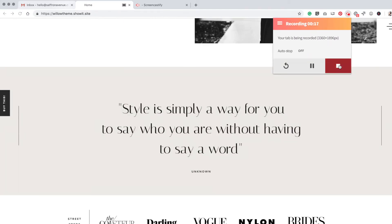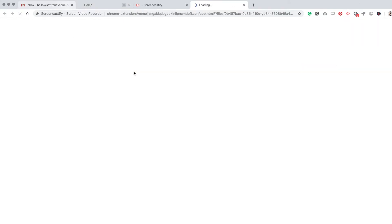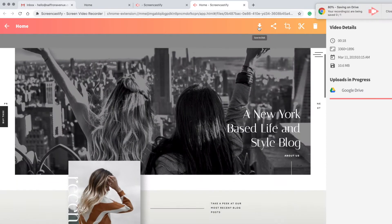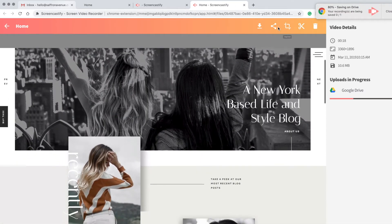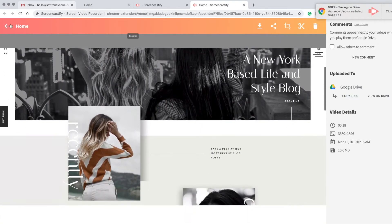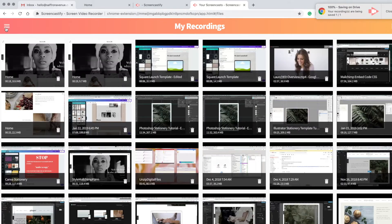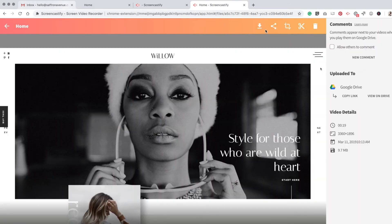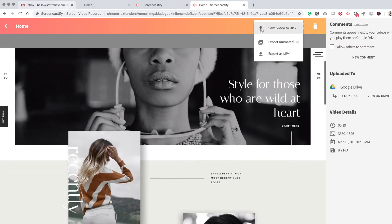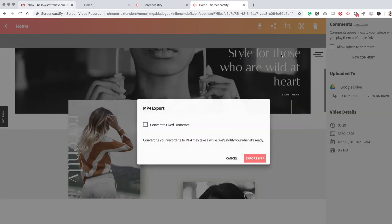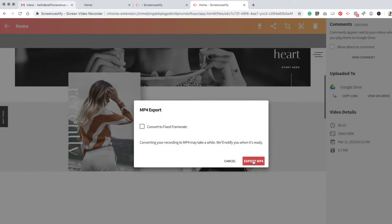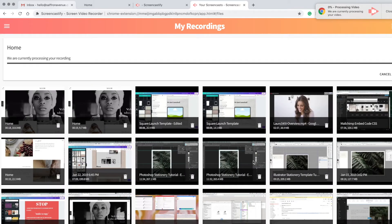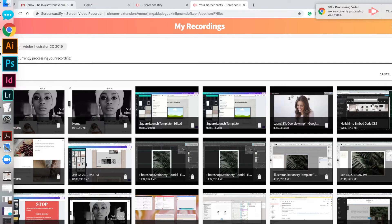When you're happy with it, go ahead and hit stop, and then I'm just going to download the one I already have done. Save to disk, export as MP4, and that's going to be exporting onto my desktop.